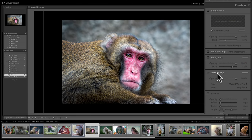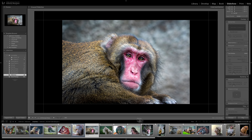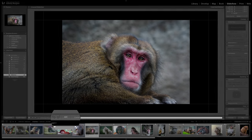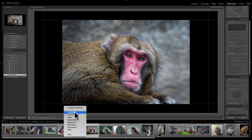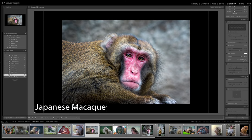I do want to put a text overlay on the image, so I'll click this box. Nothing really happens and it's not obvious what you need to do to get text to show up. What you need to do is go down to the toolbar — the little strip below the image. If you don't see it, hit the T key on your keyboard to toggle it. Click where it says ABC, and it shows options like custom text. But since I gave each image a title in the library module, I'll click the dropdown and select title. You can see it places the title on the image.